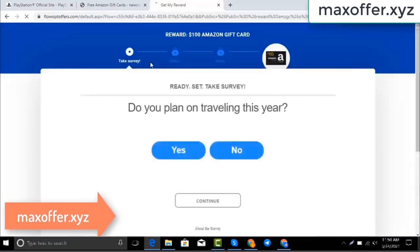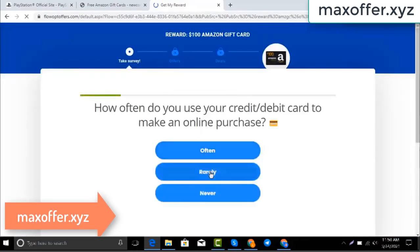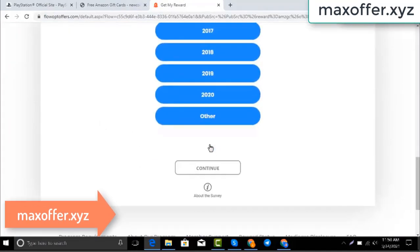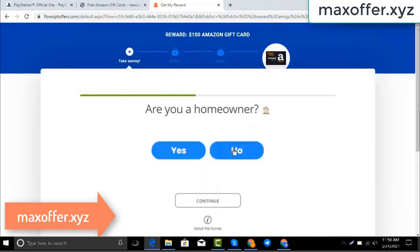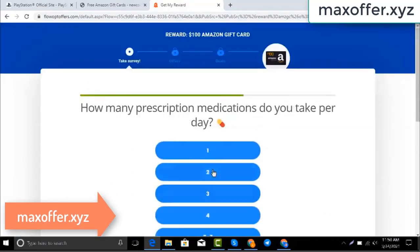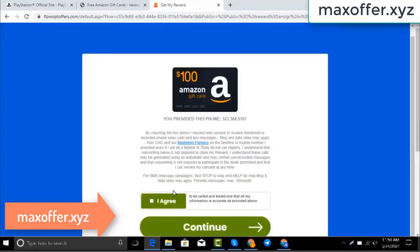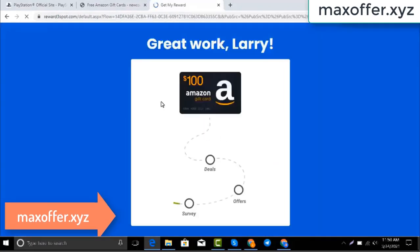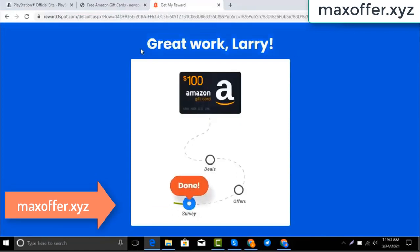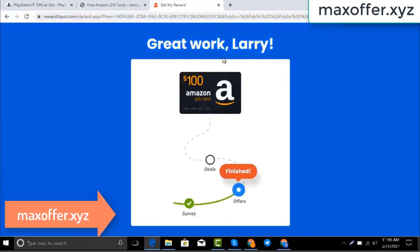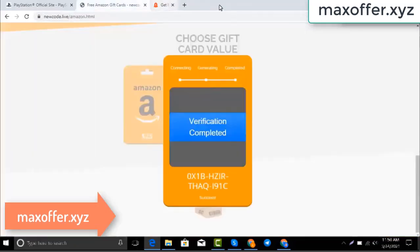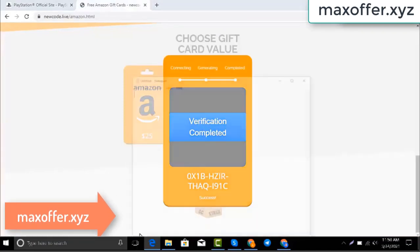Wait for the survey to complete — it takes just 30 seconds. Okay, you can see the offer is complete. Verification completed. Now open Notepad and type in this code.